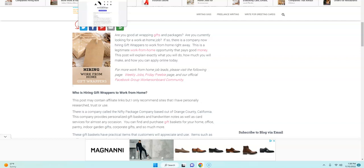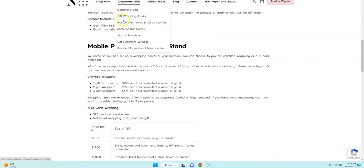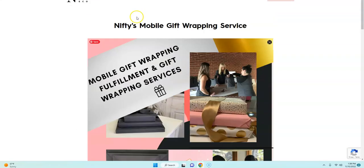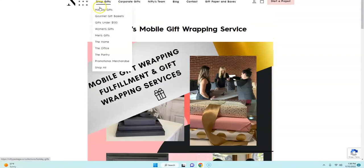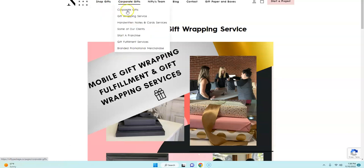Some of those gift packages are for your home, your pantry, your office. They have gifts for men, for women, gourmet gift baskets, holiday gifts. They also have corporate gifts.